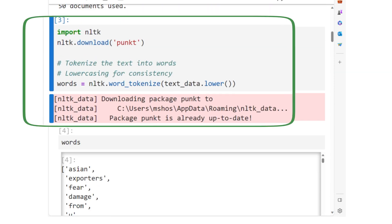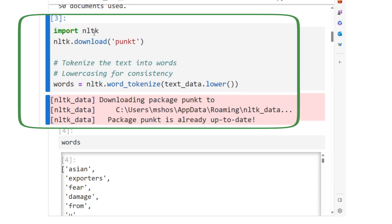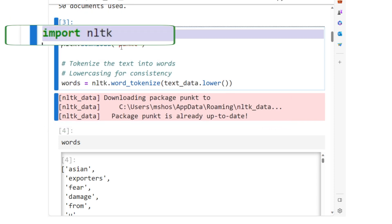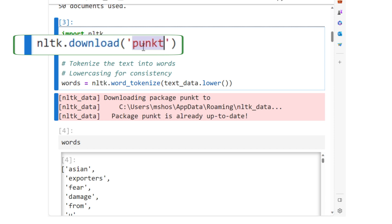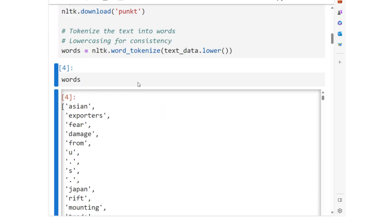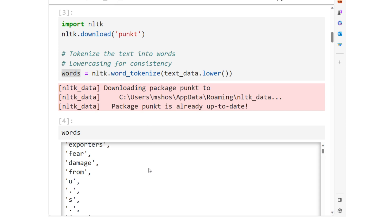This code chunk is focused on tokenizing the pre-processed text data into individual words. I am using NLTK's punct pre-trained tokenizer model to tokenize the text. Printing the words variable, we can see the tokens.